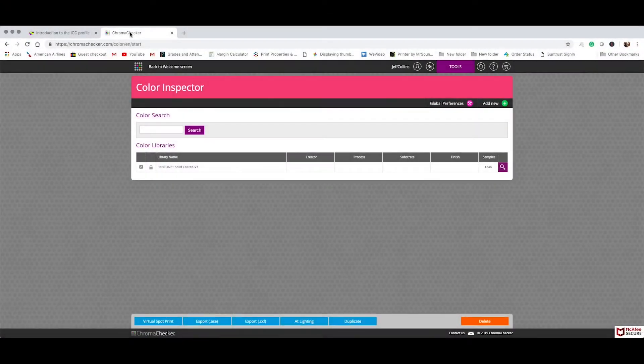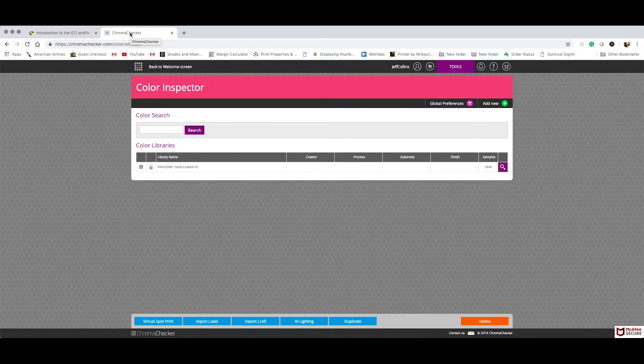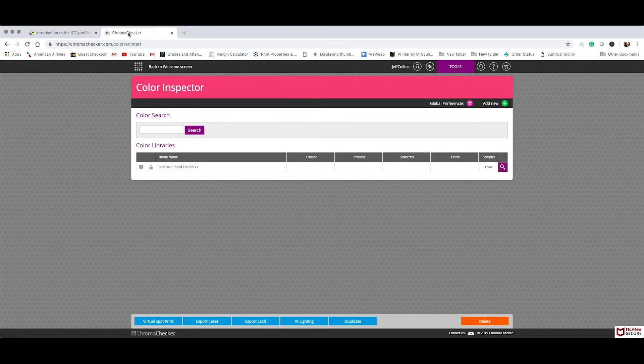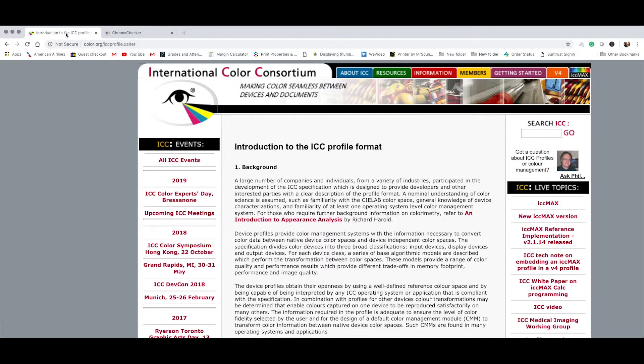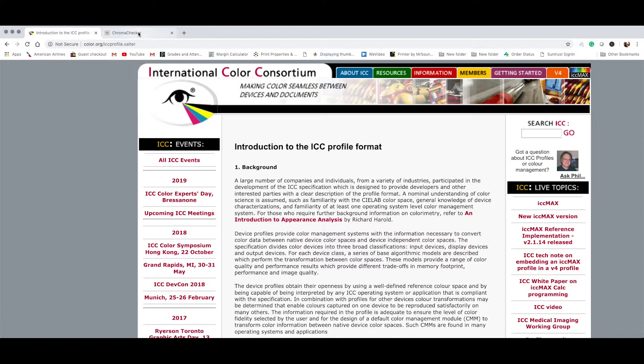Okay, so we're going to first take a look at an offset press condition using an ICC profile. If you don't know what an ICC profile is, it's essentially a fingerprint of a color printing condition, whether it's CMYK or spot color, or can even be used to capture the fingerprint of a digital camera, so your input profiles. If you need to know more about ICC profiles and what they are, simply go to color.org here with the Illuminati logo, so be careful and you can find out everything you ever wanted to know about the ICC profile format.